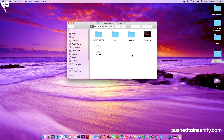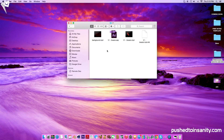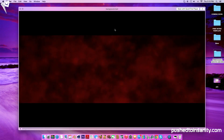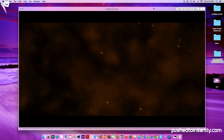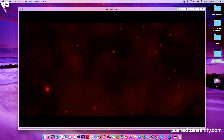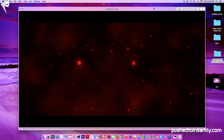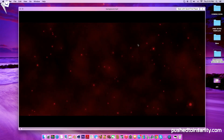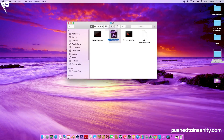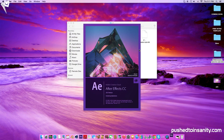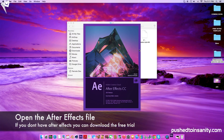Once you guys have finished rendering your Cinema 4D part of the intro, go ahead and open up your After Effects folder. Depending on whichever version you like, open up that folder. You guys will notice that you're provided with the background.mp4 file, which is a file provided to you by me. So if you guys don't have the plugins that were used to create the background, you guys can still have that background effect. Now go ahead and open up your After Effects file.